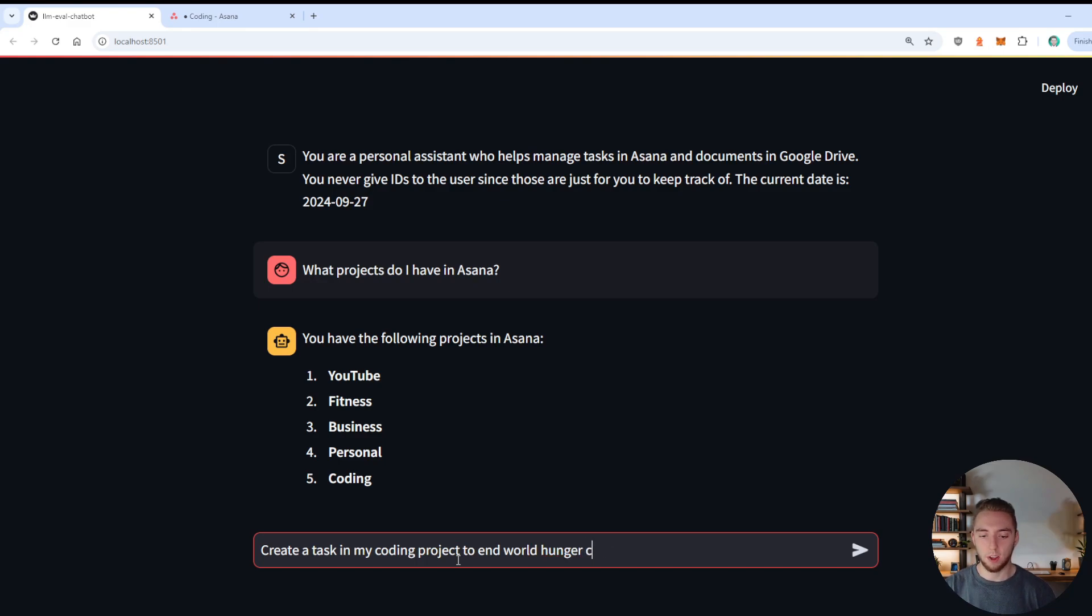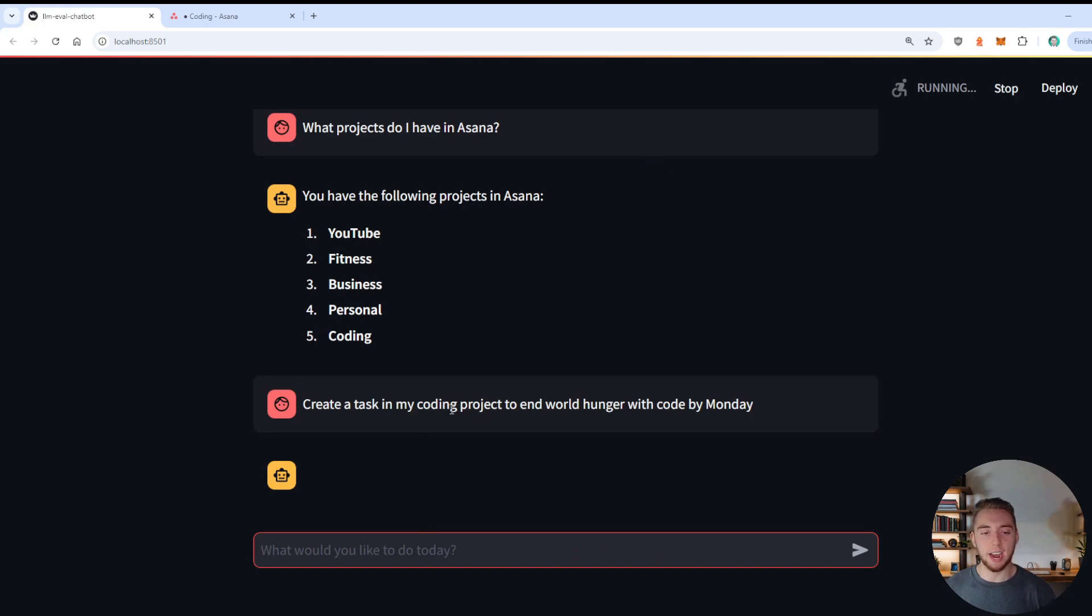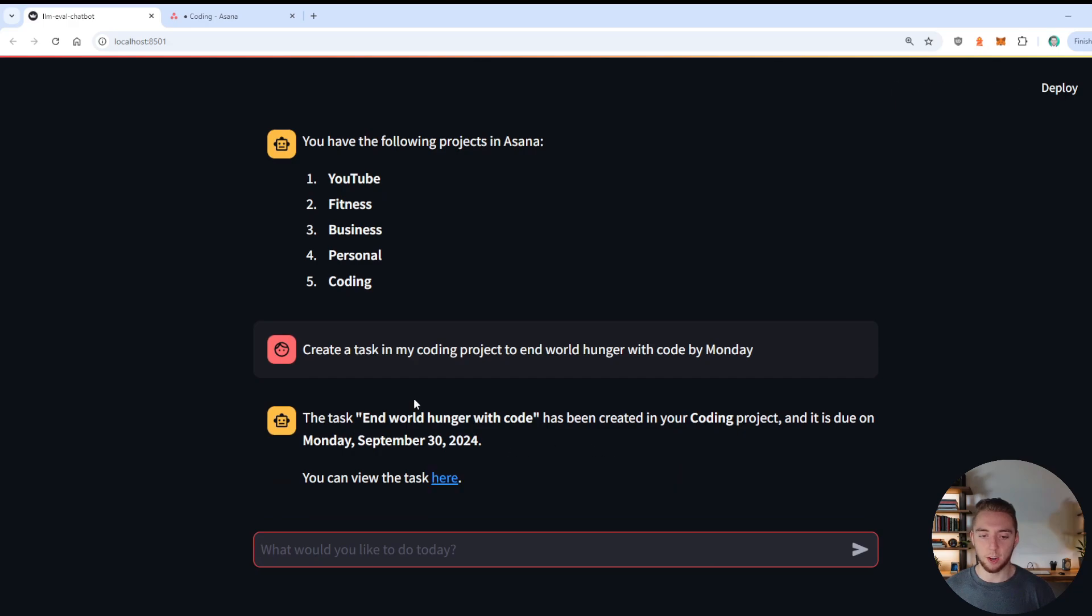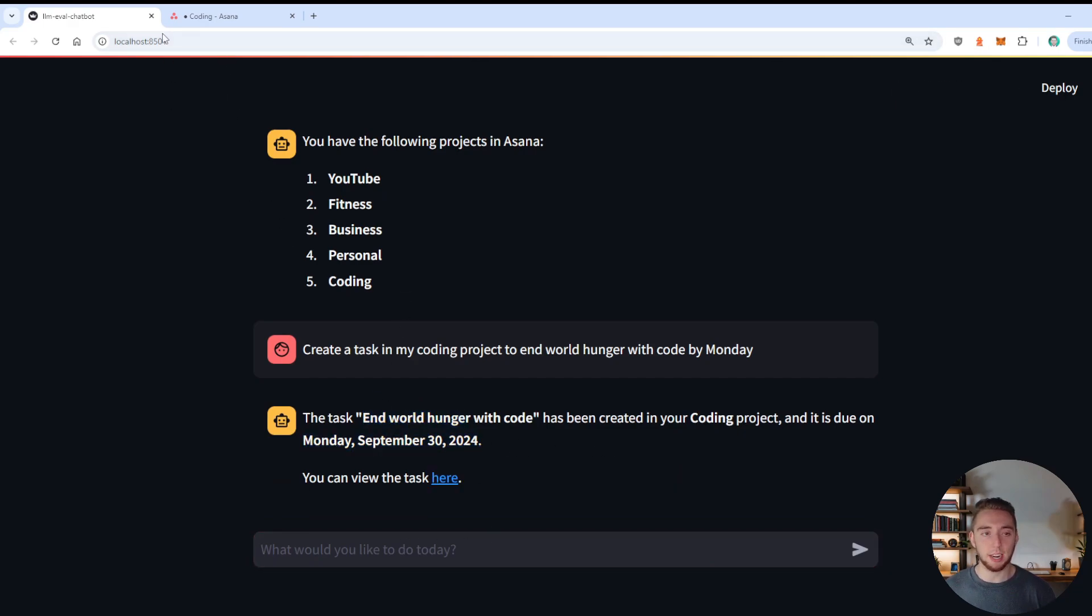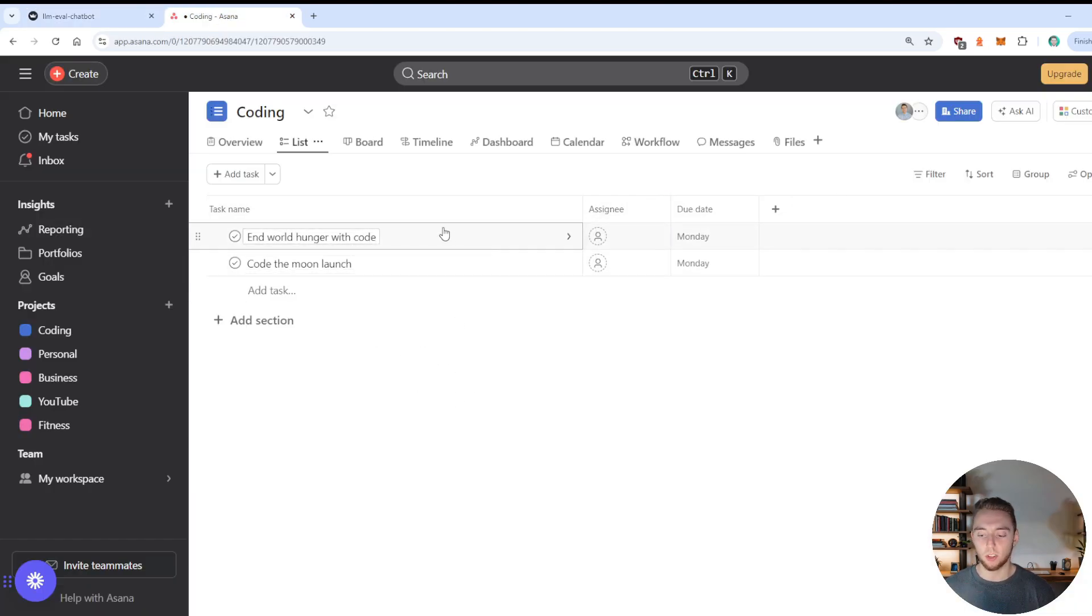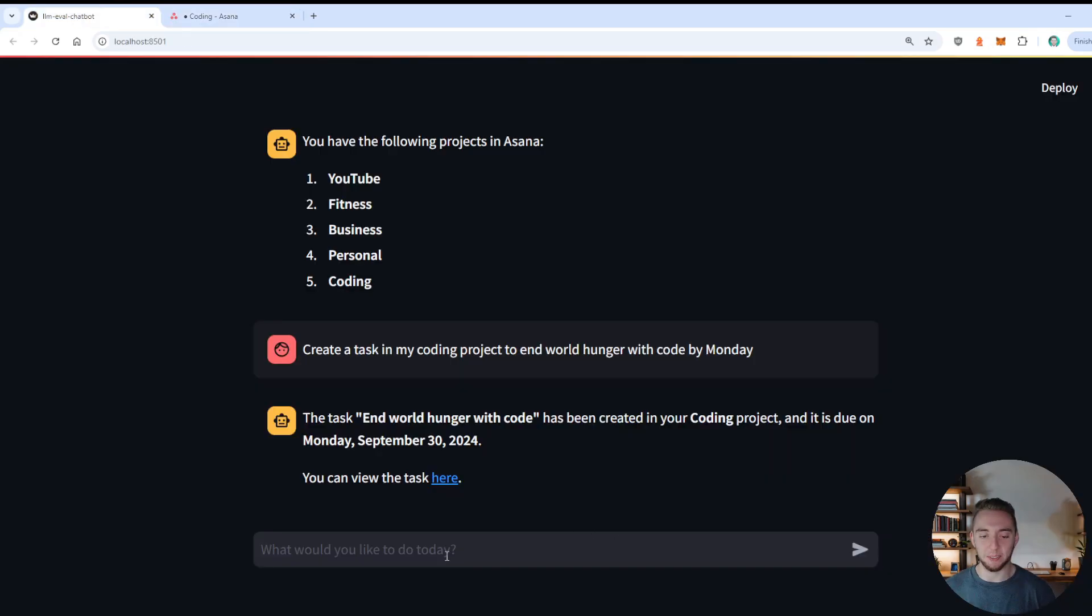Oh my goodness, I can't spell, with code by Monday, big task, but it doesn't care, it's going to add it for me. And so we'll give it a little bit to make that tool call. And there we go. It added in Monday, September 30 for the due date. And it gives me a link as well. And then if I go into my coding project, sure enough, this wasn't here before. And world hunger with code due by Monday looking really good. Alright, so let's just keep getting more complicated here. This thing is doing really great.